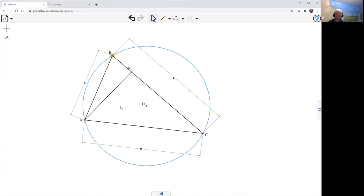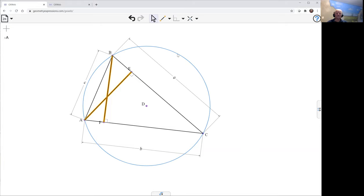There's one altitude. Here's another altitude and here's the intersection of the two. I'll gray out the altitudes.